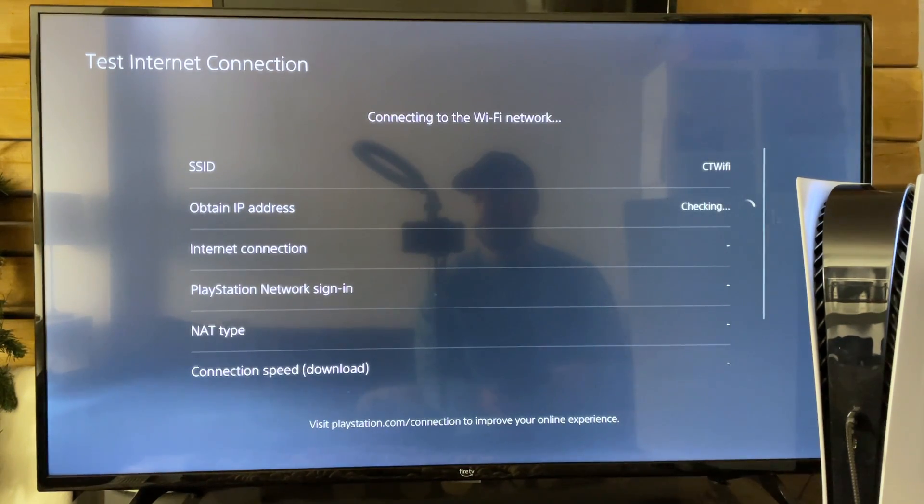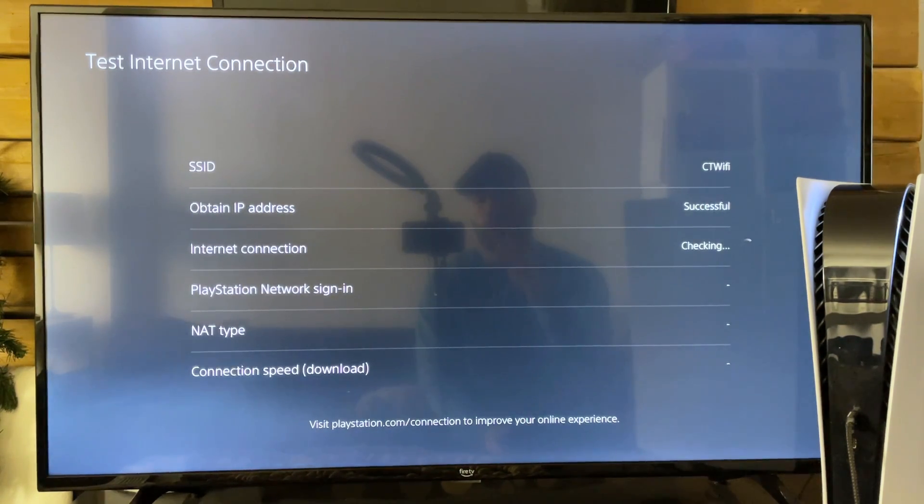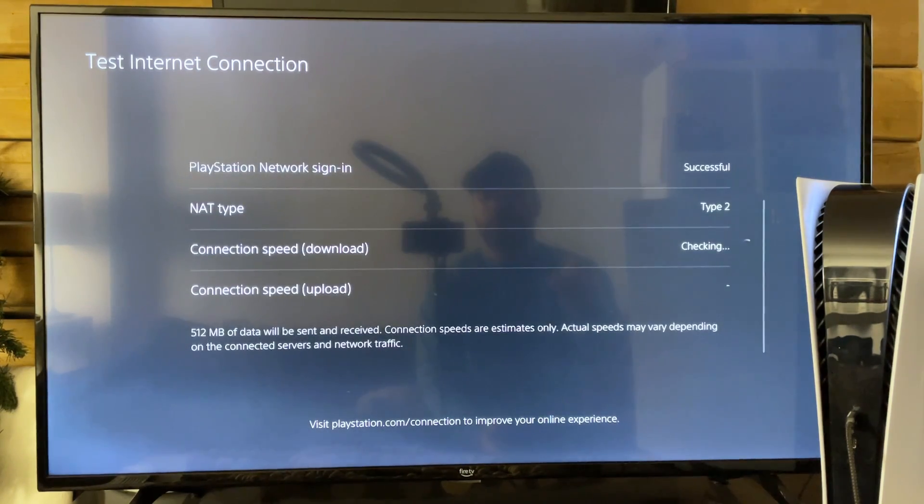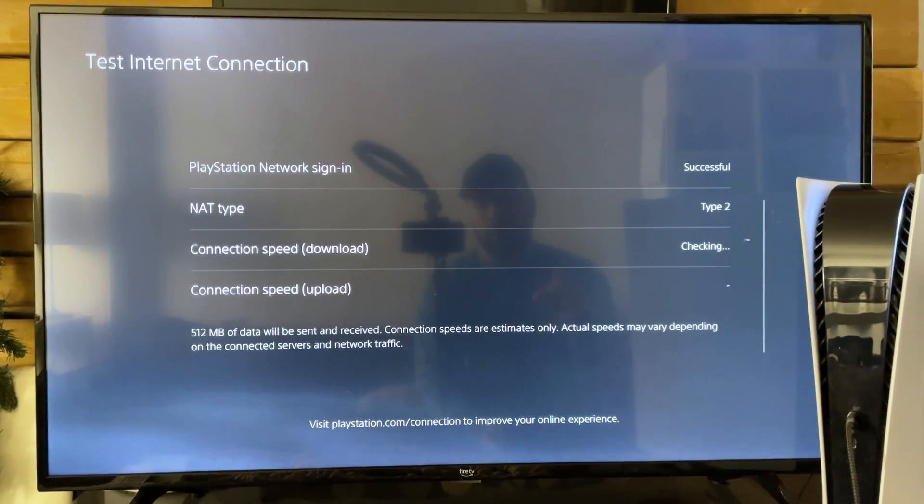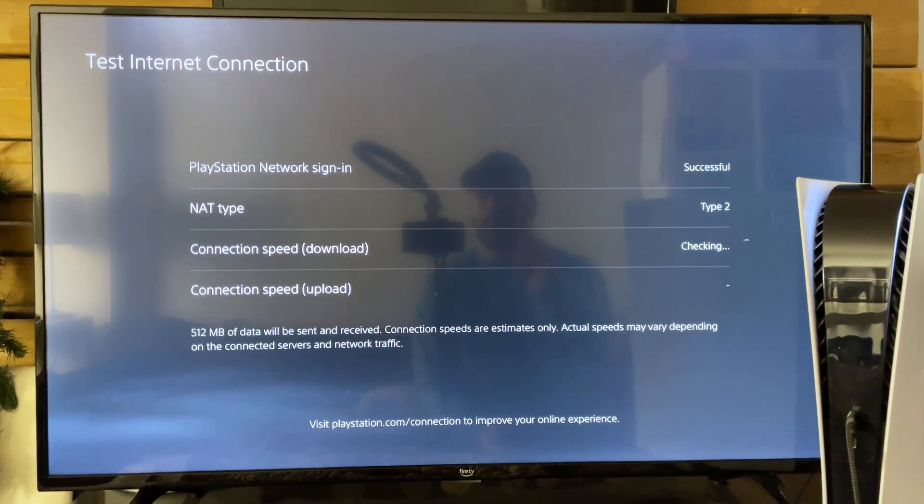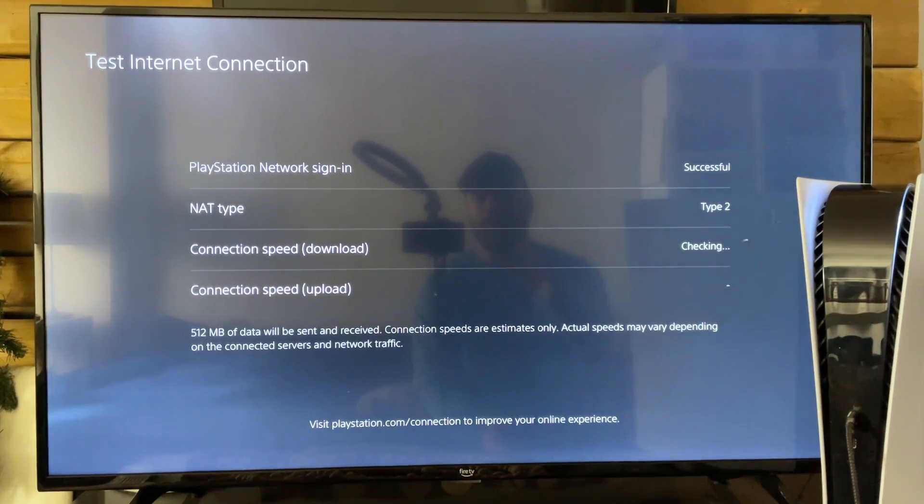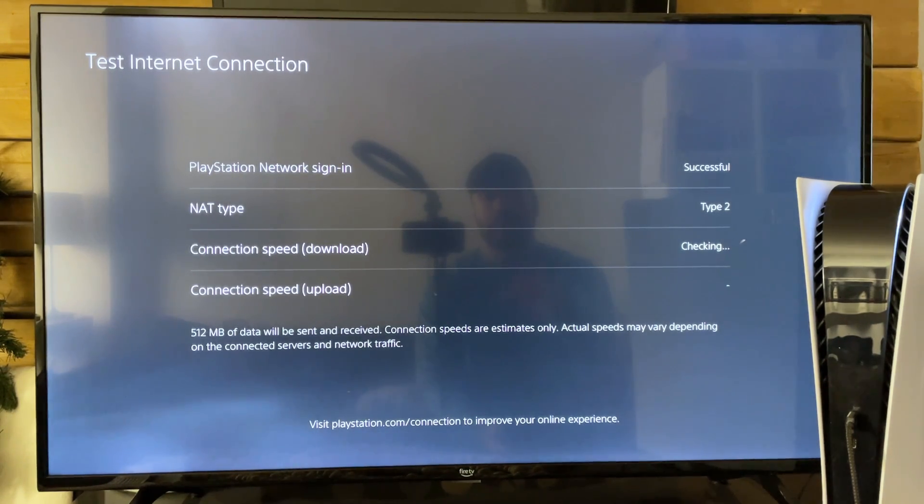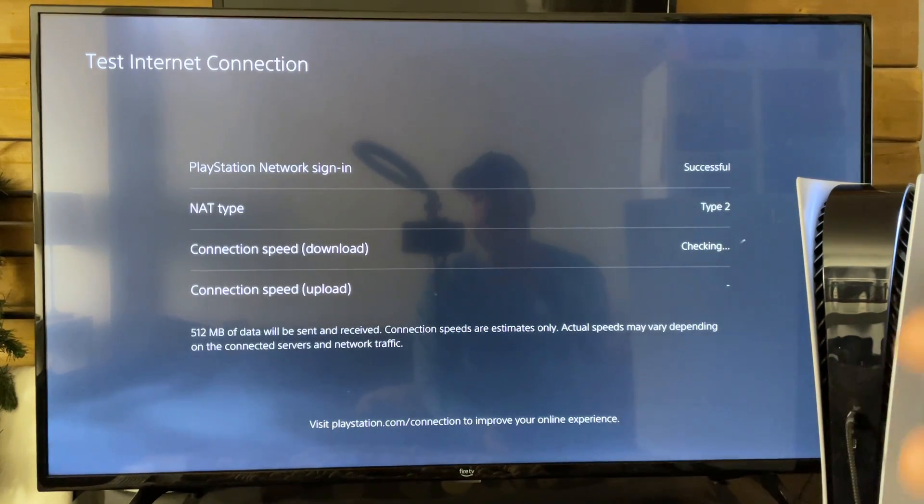Now sometimes your internet on your PS5 won't work if you have slow internet and your PS5 is far away from your router. I believe PS5 recommends you have download of at least 25 megabytes per second and upload of 10 megabytes per second to ensure you have a good experience playing games online.